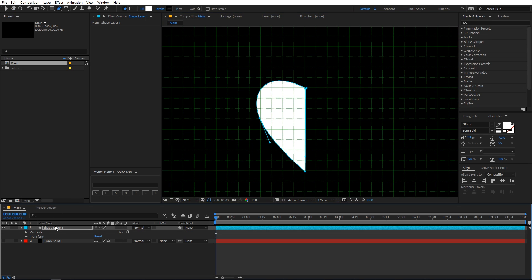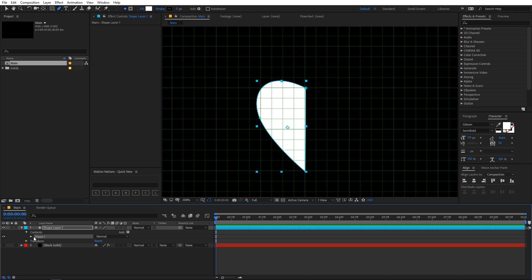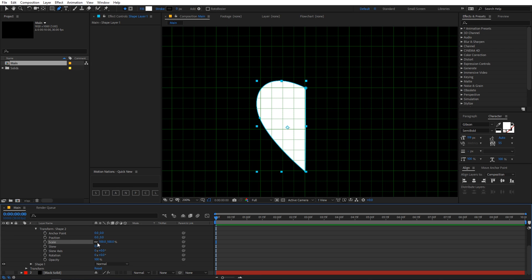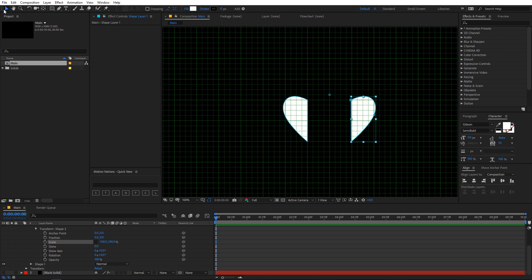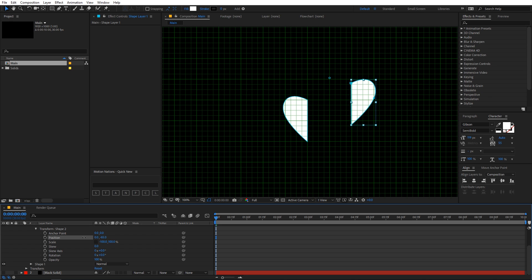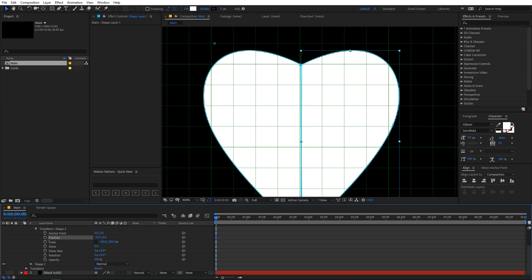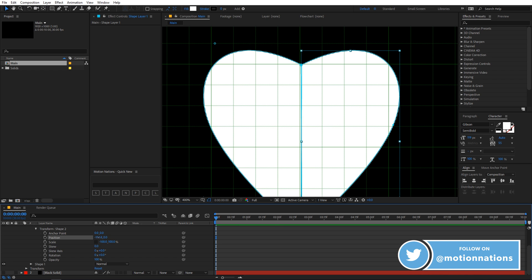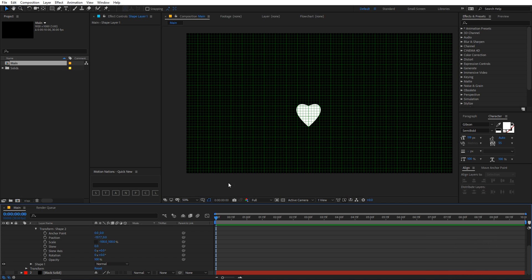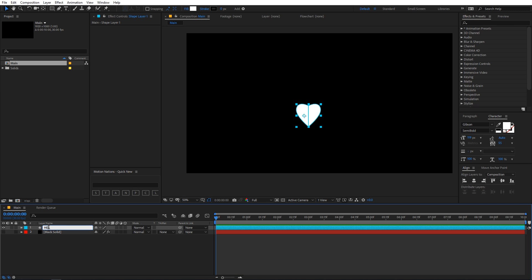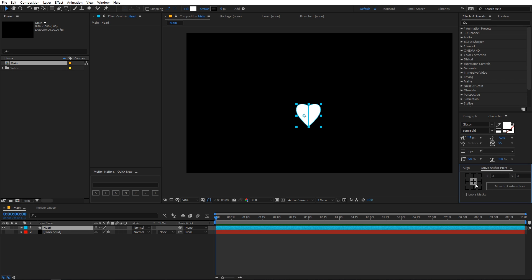To create the heart shape, go inside the shape layer and under Content > Shape, press Ctrl+D to duplicate it. Under the second shape layer go to Transform Shape, select Scale, uncheck the constrain parameter, and type negative 100 so we have the mirrored shape. Use the Position parameter to align it with the first shape, then disable the grid and rename the layer to 'heart'.